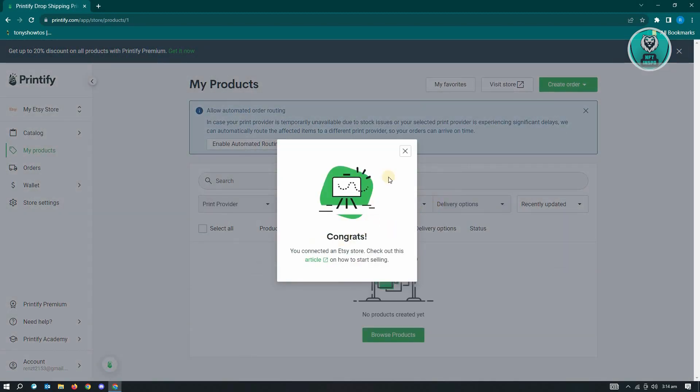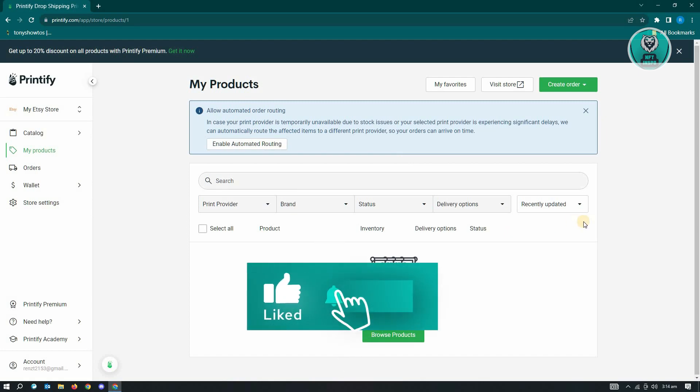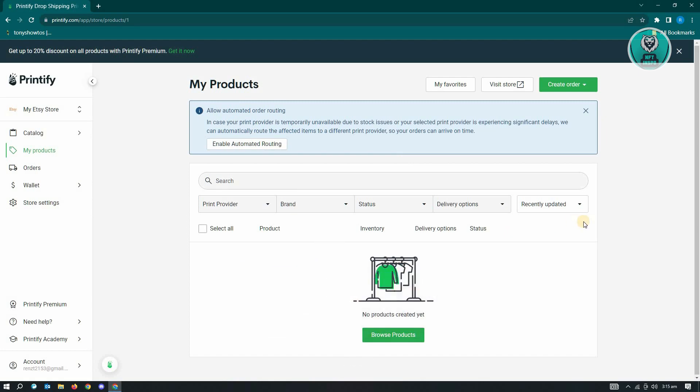As you can see, it says Congrats. And that's about it. So hopefully this video was able to help you. Like and subscribe to NFT Inspo. Thank you for watching.